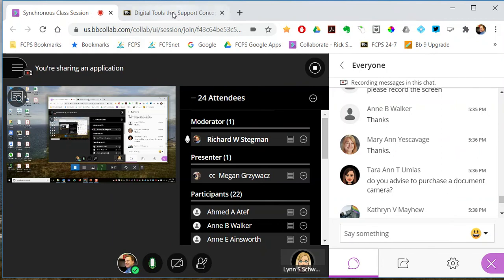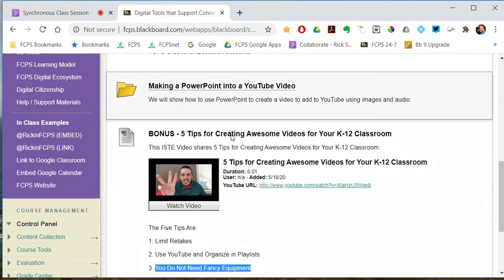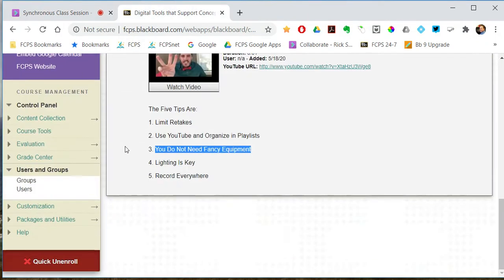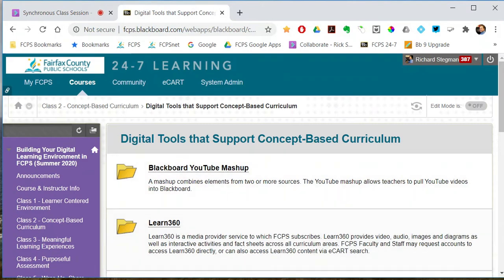I could switch to tabs. This is all being recorded as a video.